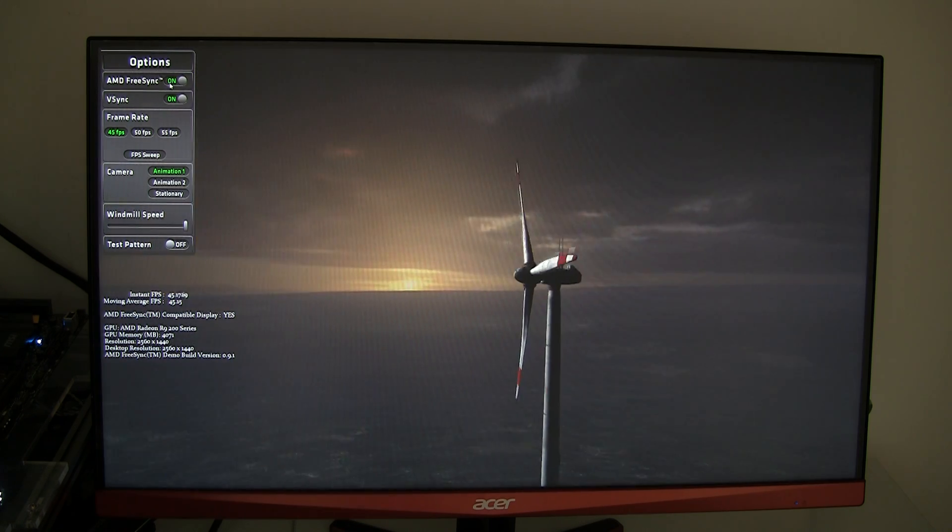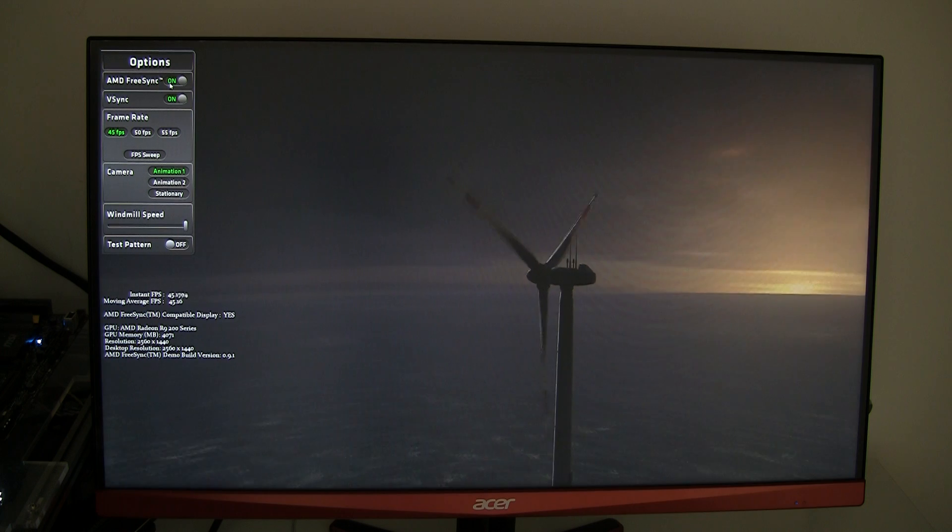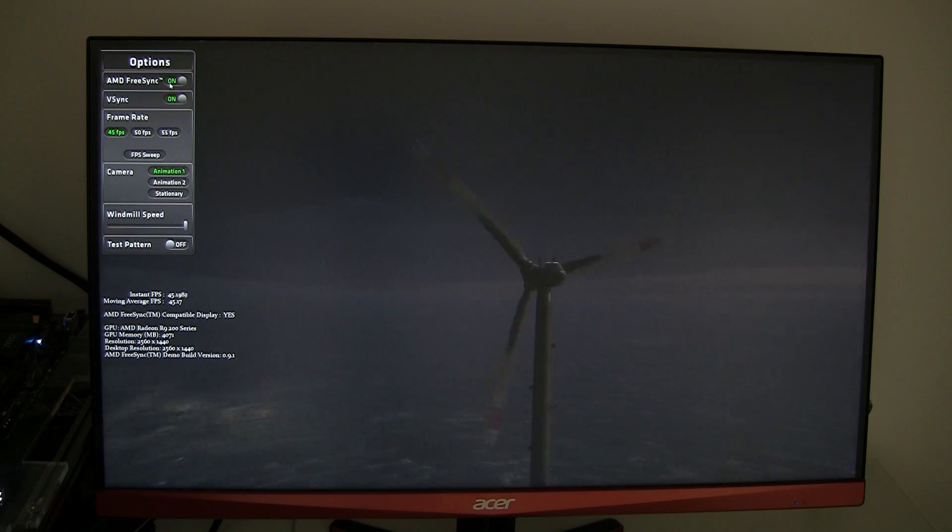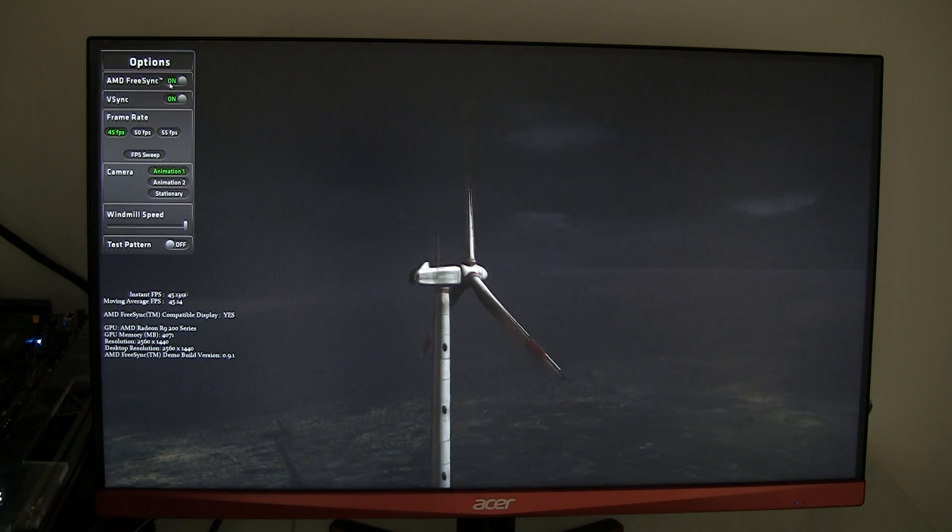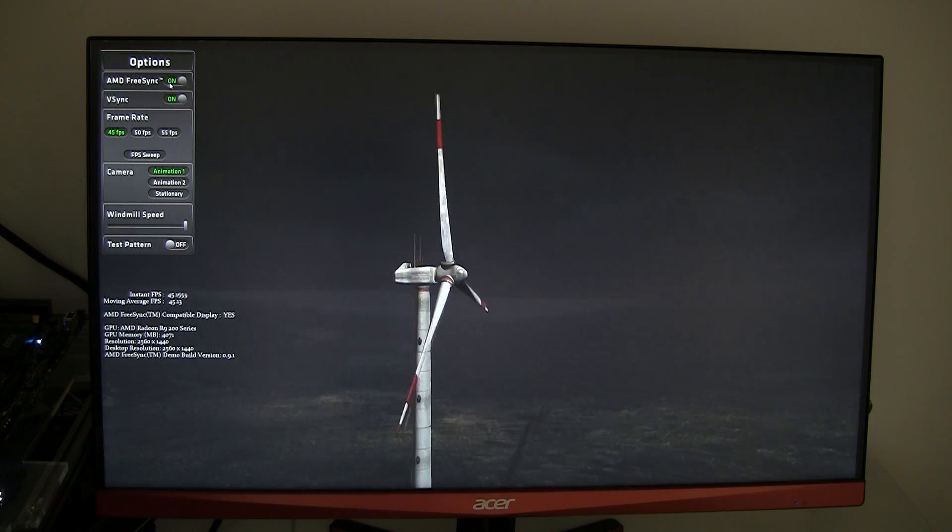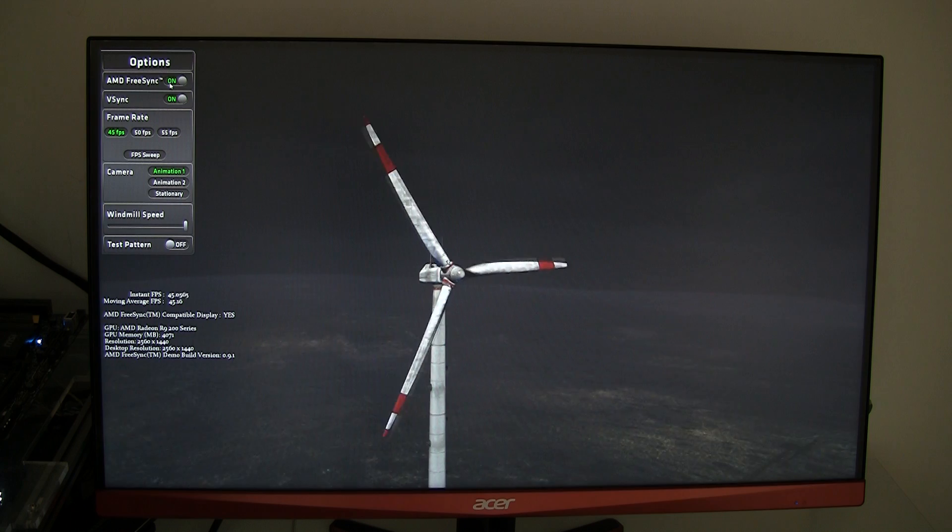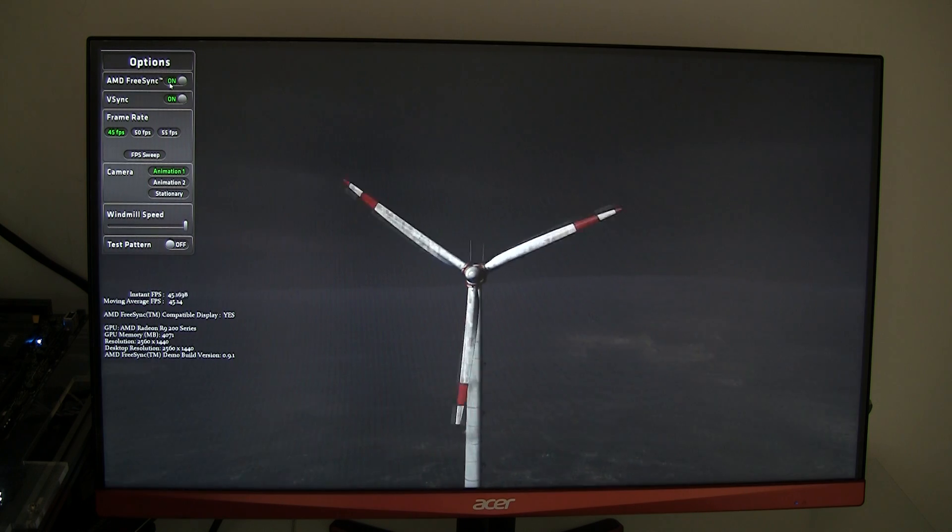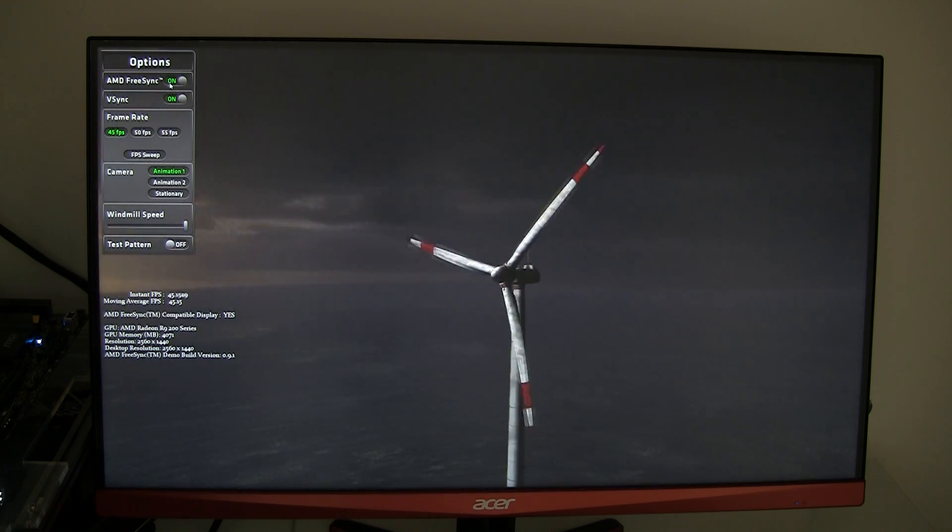The monitor is pretty good. There is a little bit of blurring going on though, but still it's comparable with what you guys can see with G-Sync.